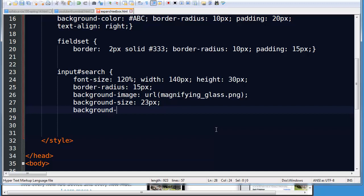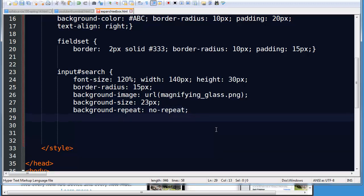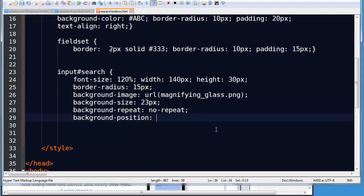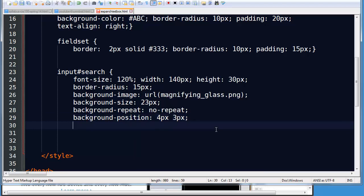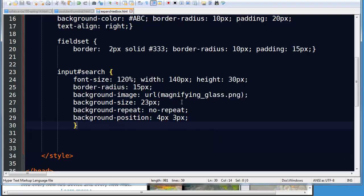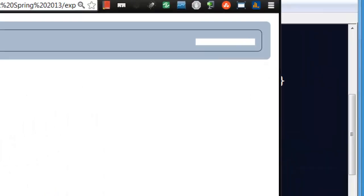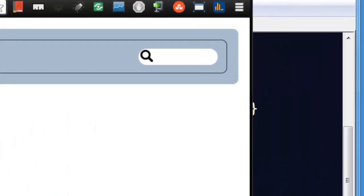I'm going to choose background repeat, no repeat. Don't want to do that. And background position. I'm going to go ahead and put this 4 pixels from the left and 3 pixels from the top. Let's go ahead and stop there for a second. I'm going to save this and head back over to my browser. Let's check this out. Refresh. Things are coming along. So there's my little image. And if I click on this I can type.